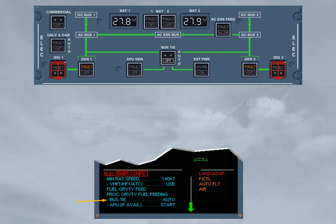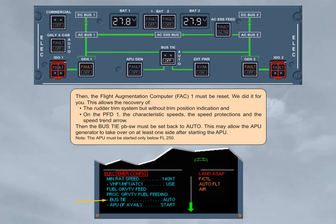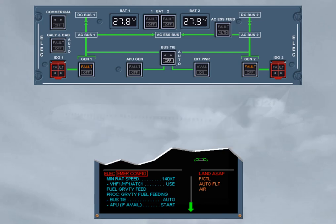Note, the APU must be started only below flight level 250. So, the bus tie push button switch has been set back to auto. Below flight level 250, you may start the APU, only if it is available. When the APU master switch push button is set to on, the batteries are connected to the DC bat bus for a maximum of 3 minutes.